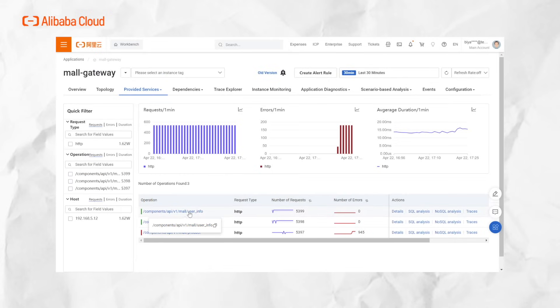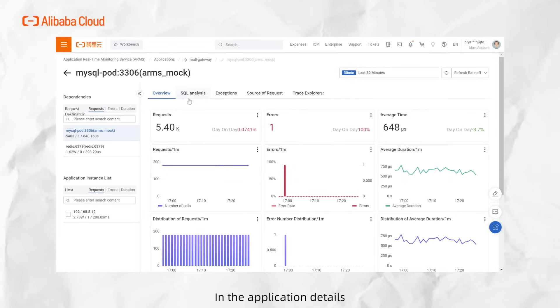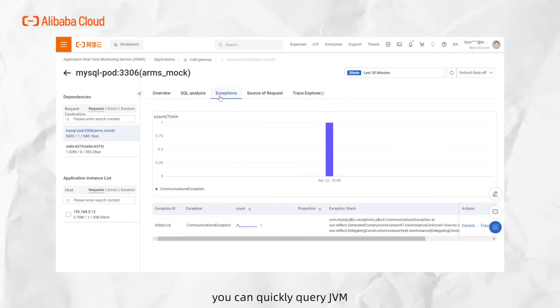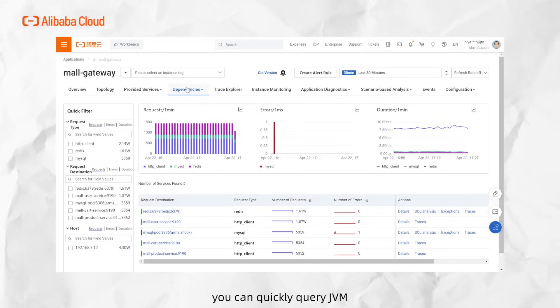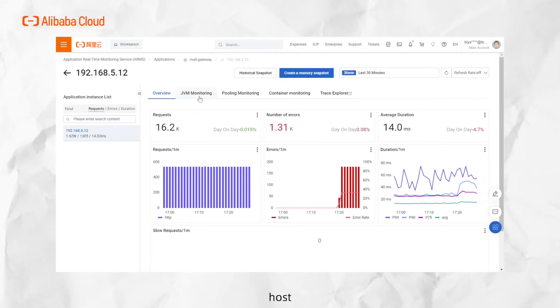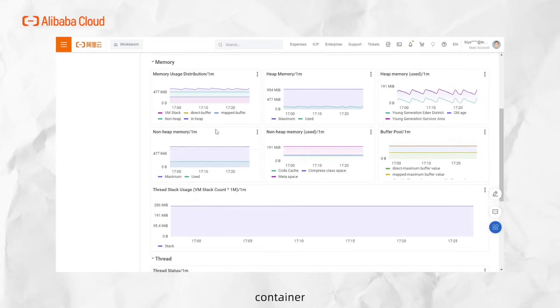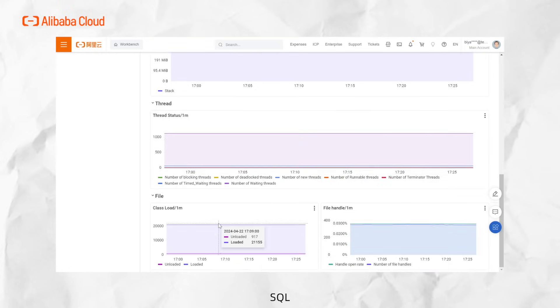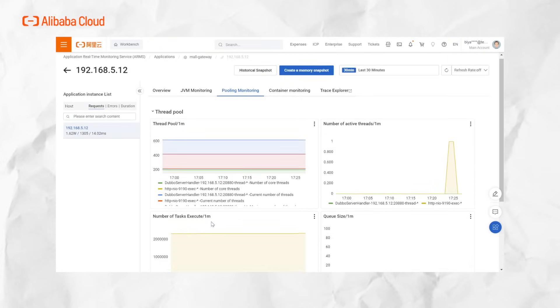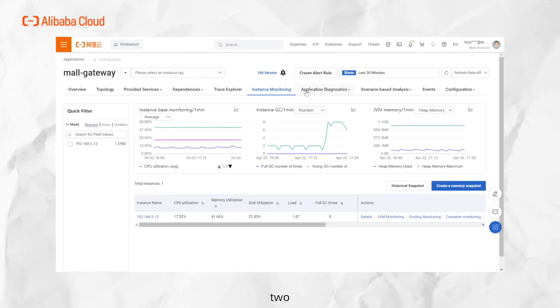In application details, you can quickly query JVM, thread pools, connection pools, host, container, SQL, and other related metrics.